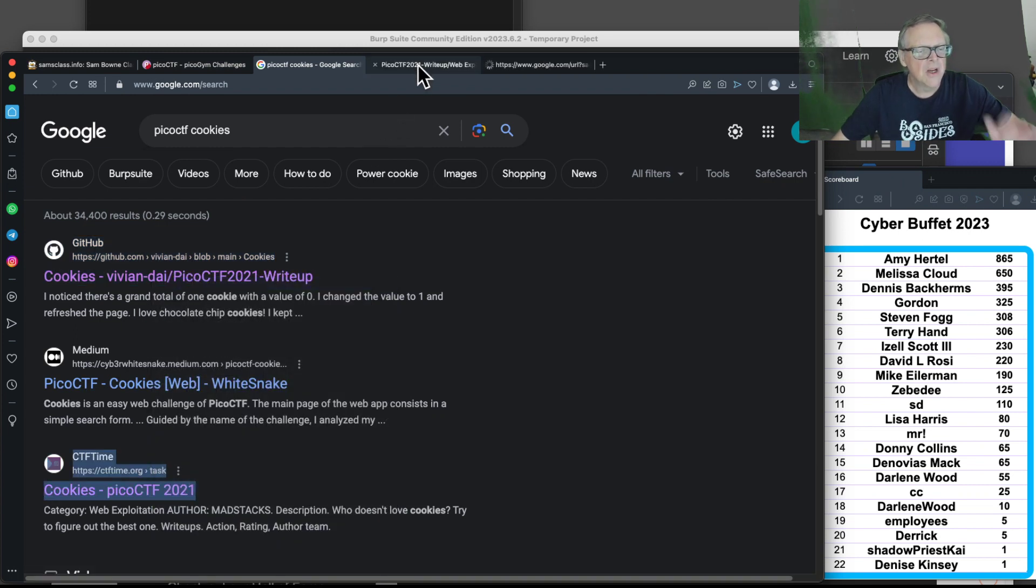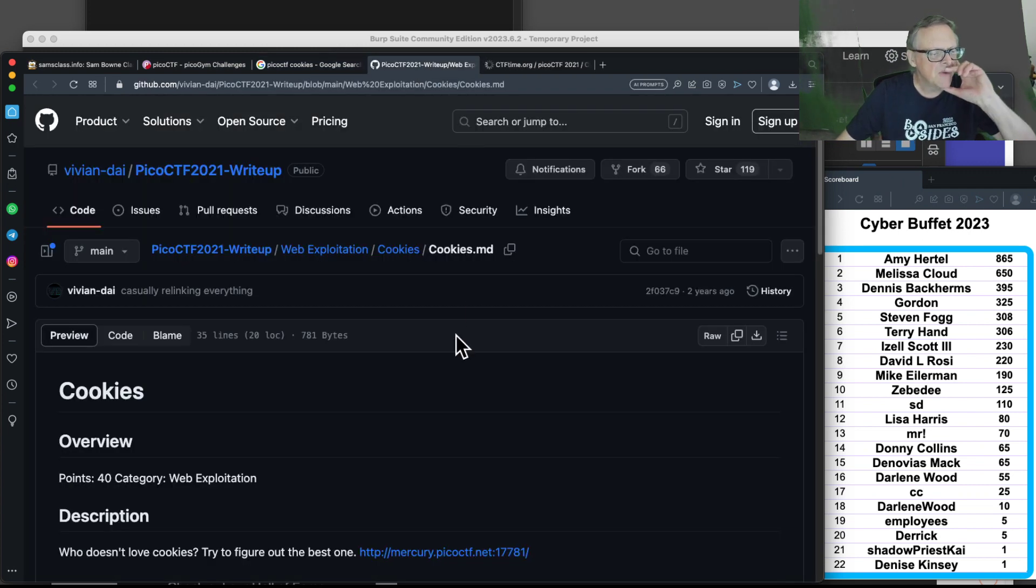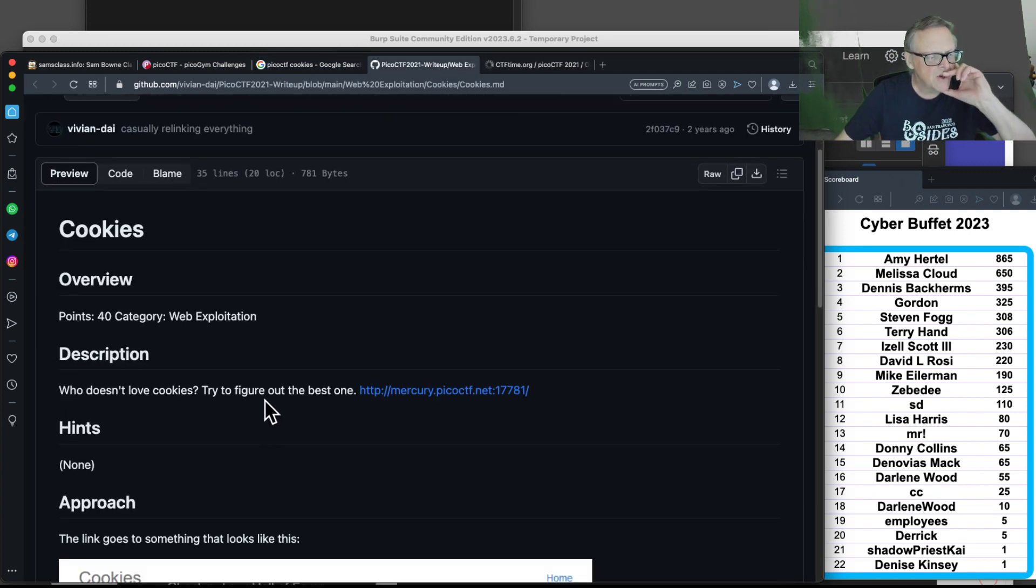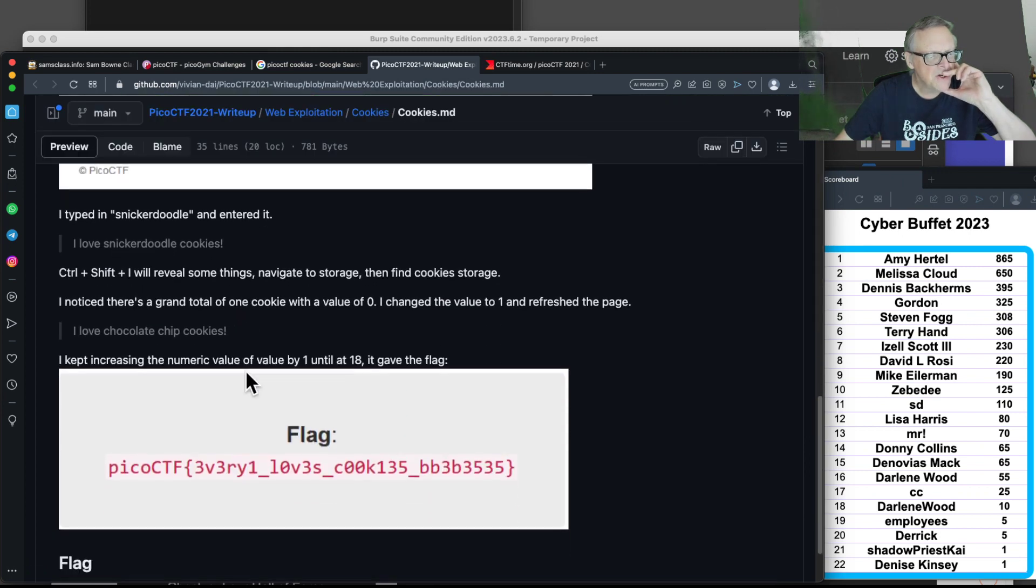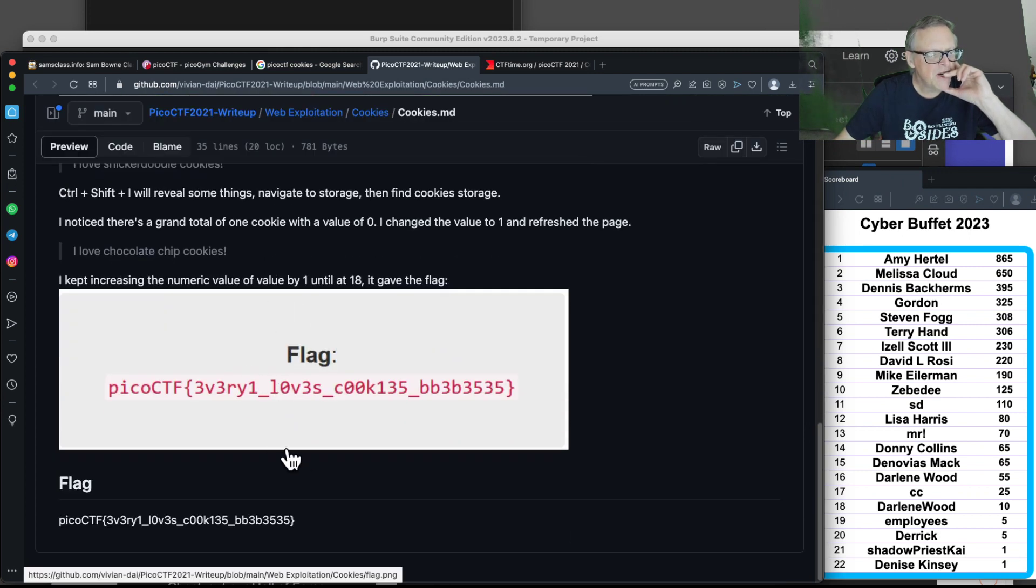If you look at a couple of these, they're written by people who solved them. They tell you what to do step by step.